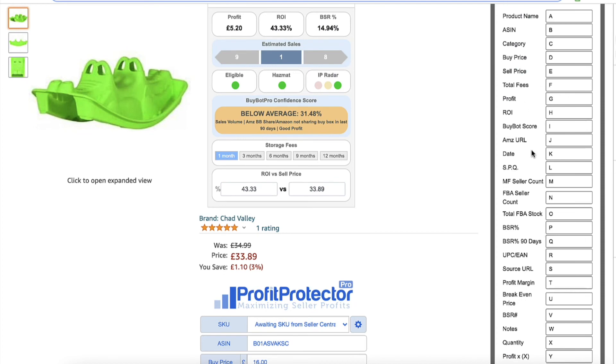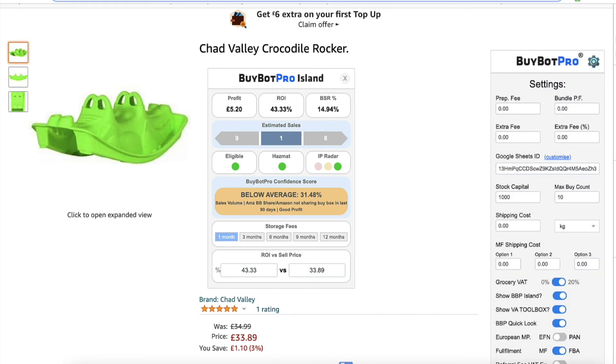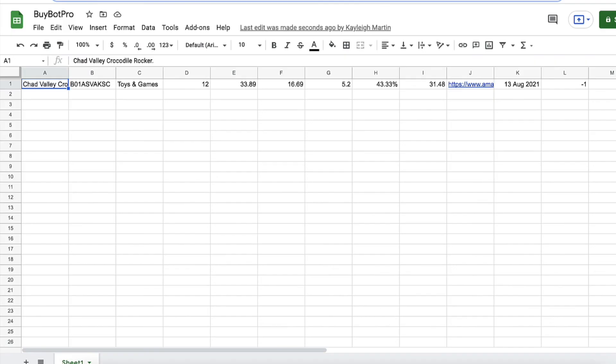So that is how to export from BuyBot Pro into Google Sheets.